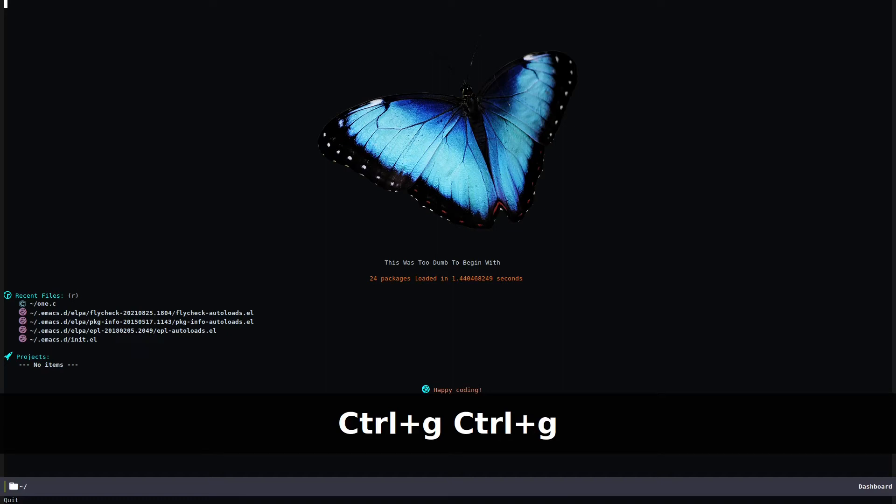If you ever wanted to set up syntax highlighting or a syntax checker for Emacs, there's a package called Flycheck. You can install that by using your package manager.